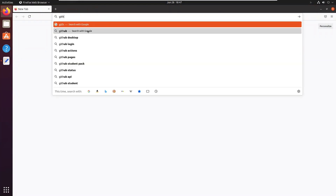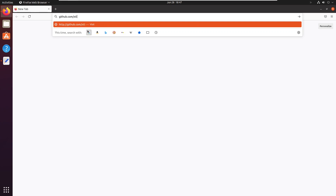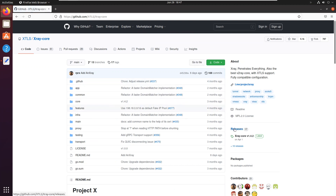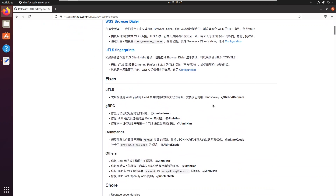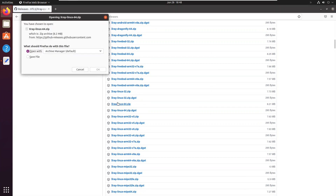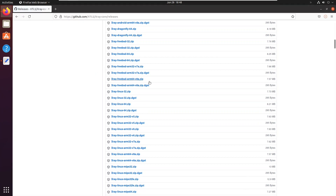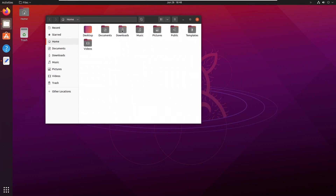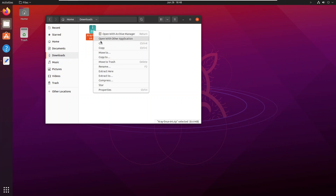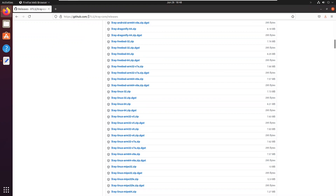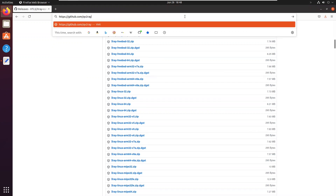Download X-Ray Core from GitHub. The link is in the video description.